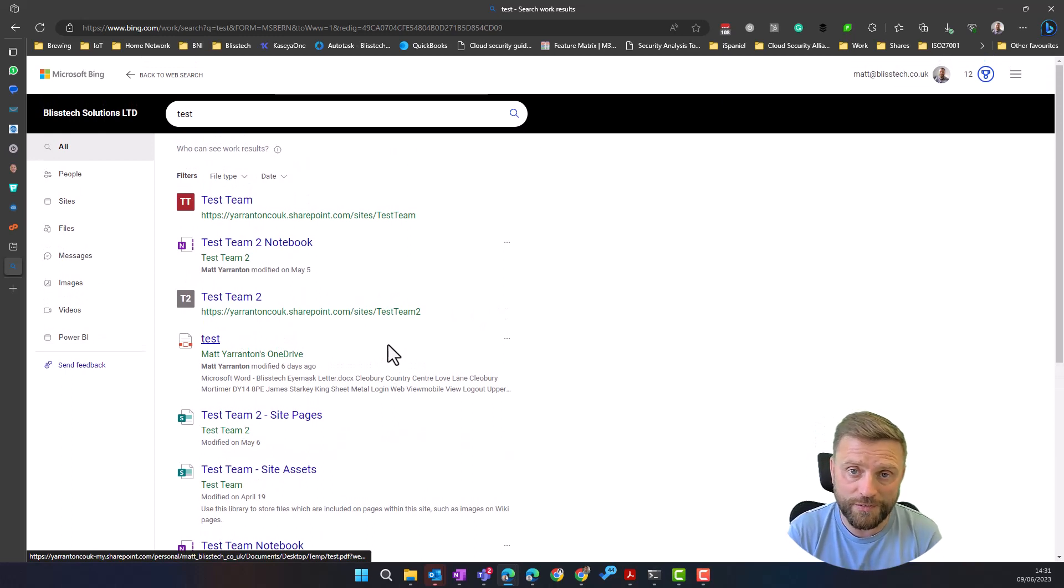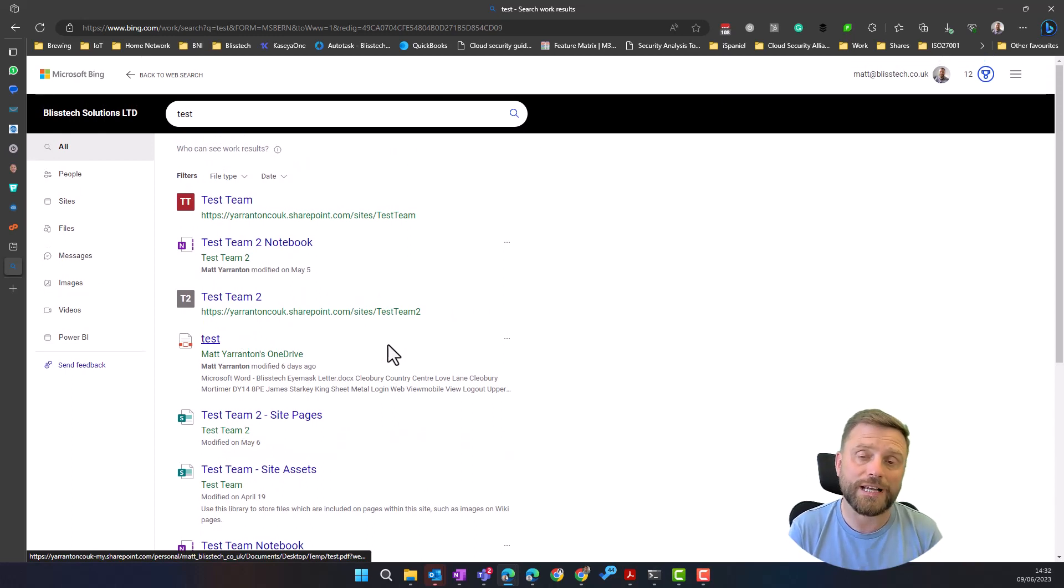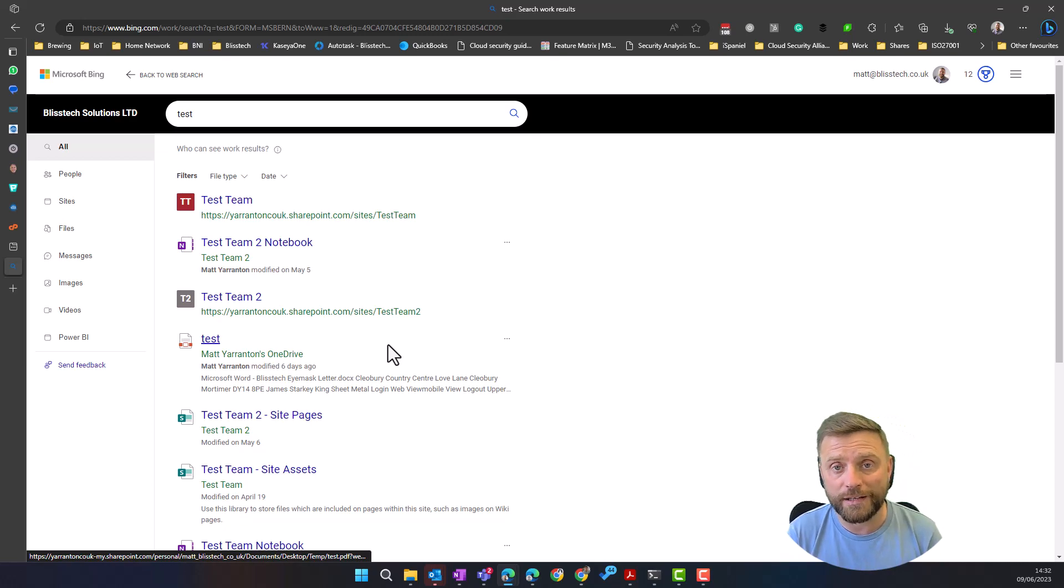Features that are available to you within Windows and Microsoft 365. I hope you found that useful. I'll see you again next time.